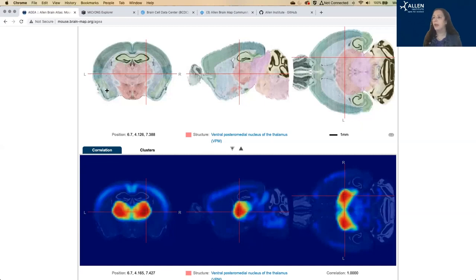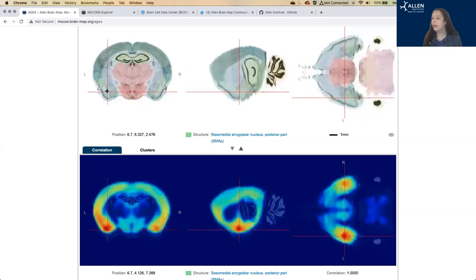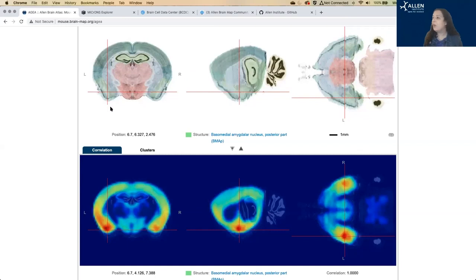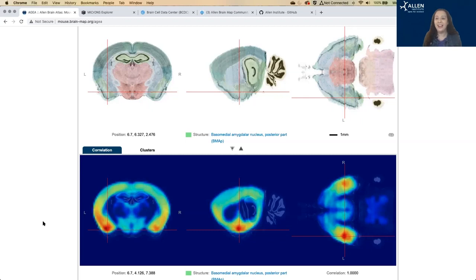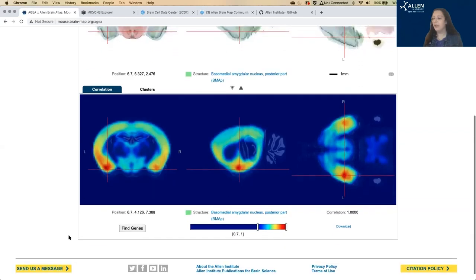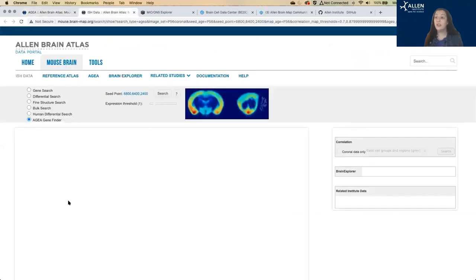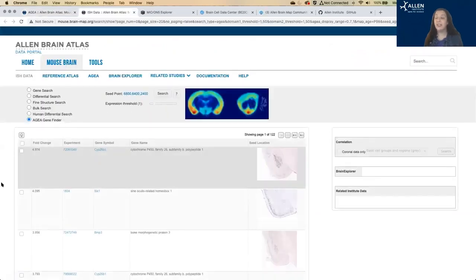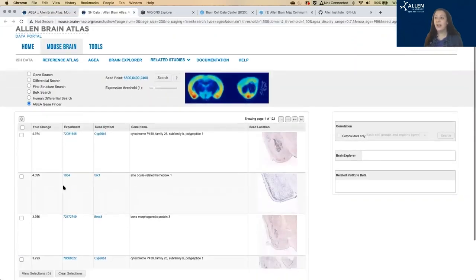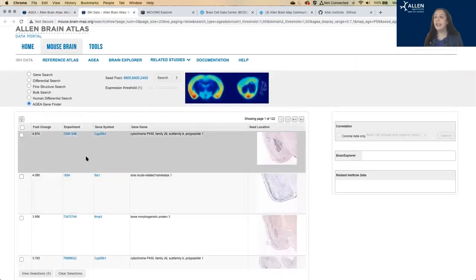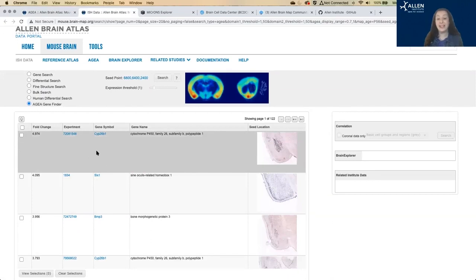So I'm going to pick another random region. You can see that for the amygdala, these are the brain regions that are highly correlated with the amygdala as far as the gene expression patterns. And then down at the bottom here, we have this find genes button. And that is going to pull up a list of those genes that are highly expressed in your seed region that you selected on that heat map.